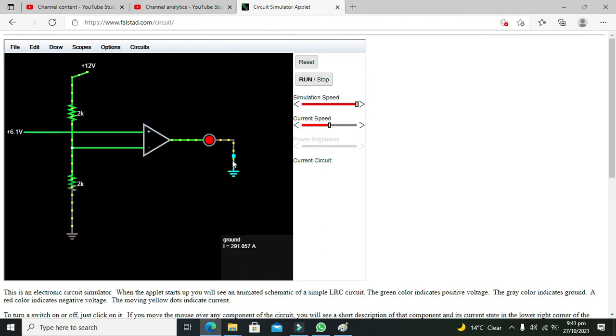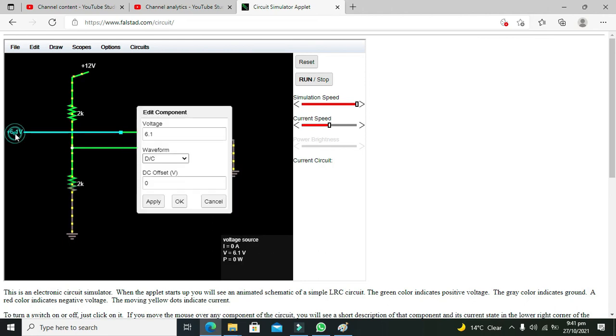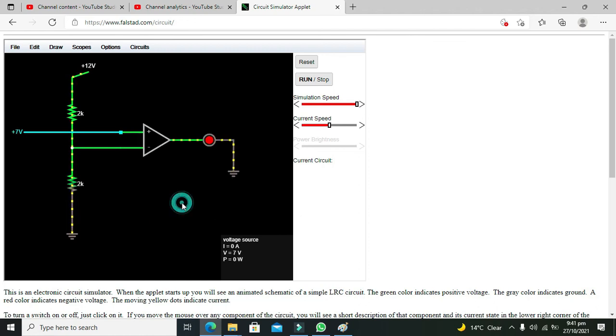Now after 6 volt or 6.8, 6.1 volt, it becomes on and above and it will be on for all the above voltages up to 12 volt.